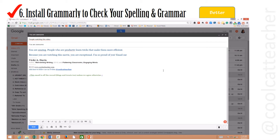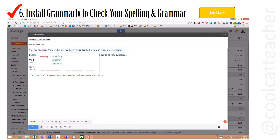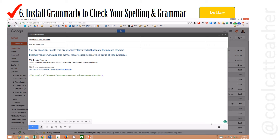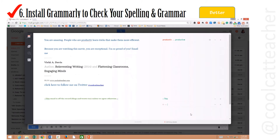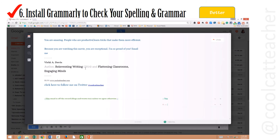Install the Grammarly extension to check errors anywhere. You can see it appears right here. I can click over an item and fix it right here, or I can click on my little Grammarly icon. I actually have Grammarly Pro, and it will fix my errors here as well, so I'm seeing some things I may not want to fix.